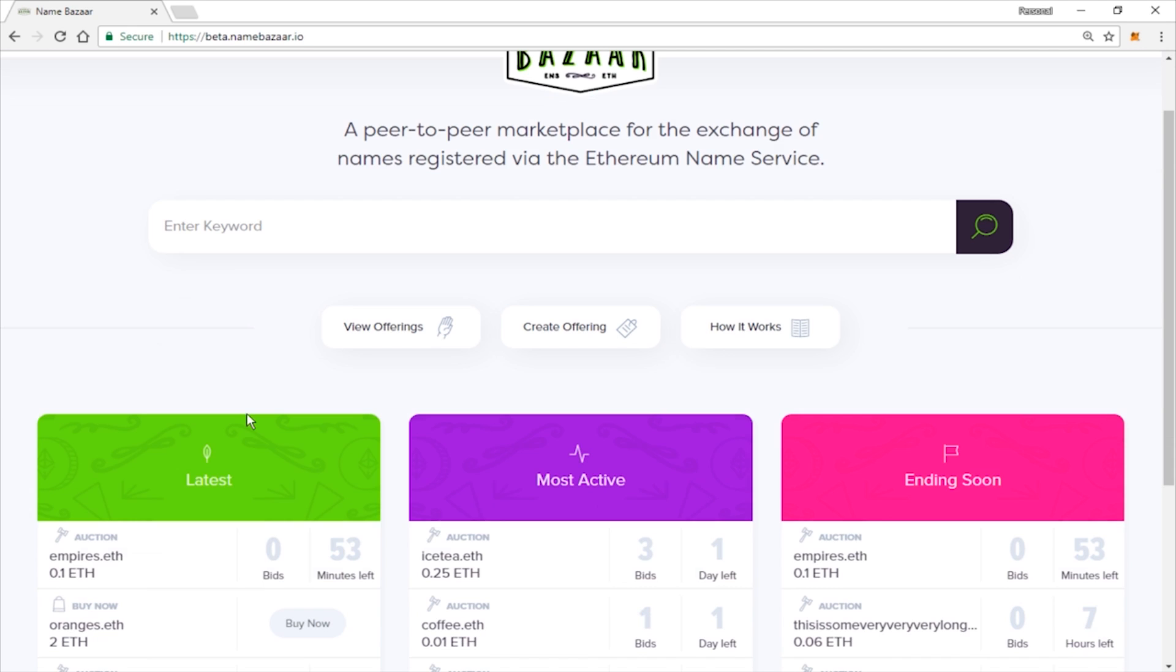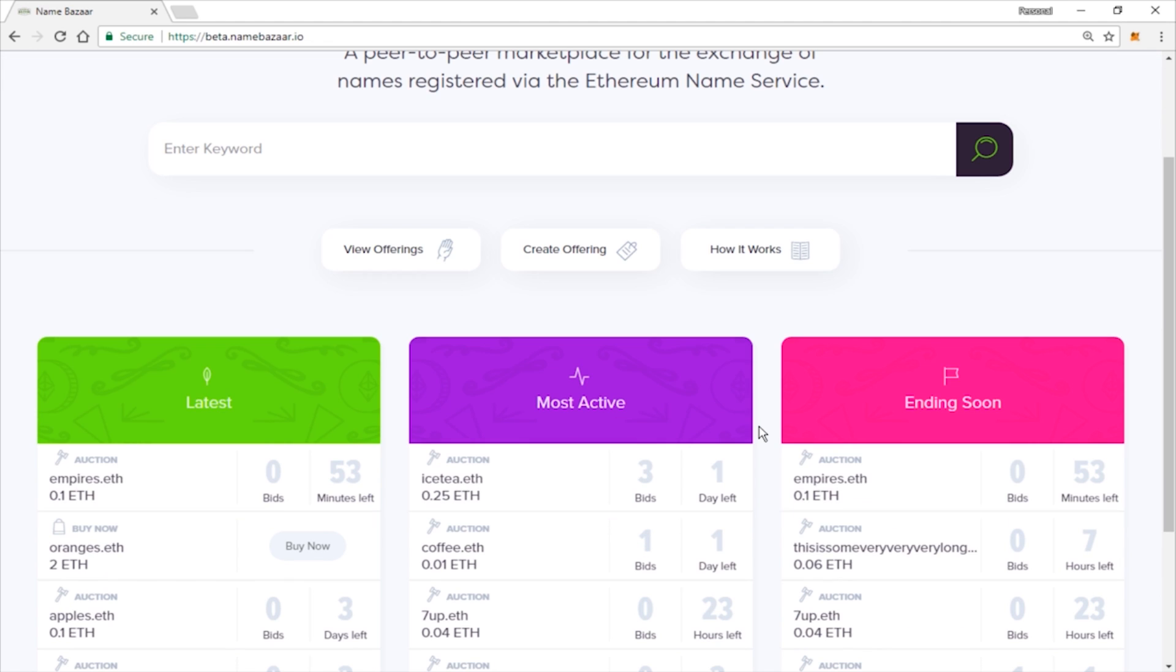You do have the option to look at the latest auctions, most active auctions, and ones that are ending soonest. For the purposes of this video, I am going to be using MetaMask to do all my transactions. So there is an auction that is going to be ending in 53 minutes, so I'm going to go ahead and bid on this one and show you the process.